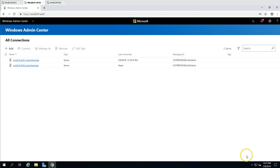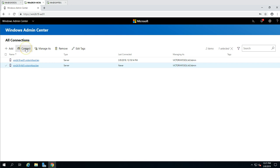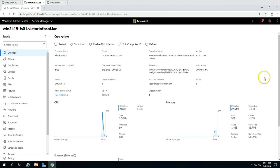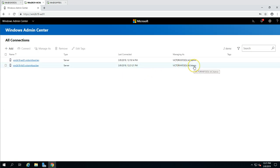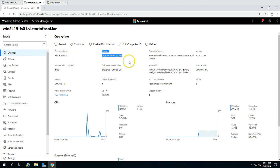You can see it found win2k19-fs01.victorfustle.lan. I'm going to click Submit. The server is now added, but the last connected status shows it has never been connected, managed by VictorInfosol-AC Admin. Now I'm going to click on it and click the Connect button. You can see it didn't ask for credentials because it's already authenticated by my account, AC Admin. Now if I click here I can see the machine information — computer name win2k19-fs01, domain, disk, memory, and processor details.